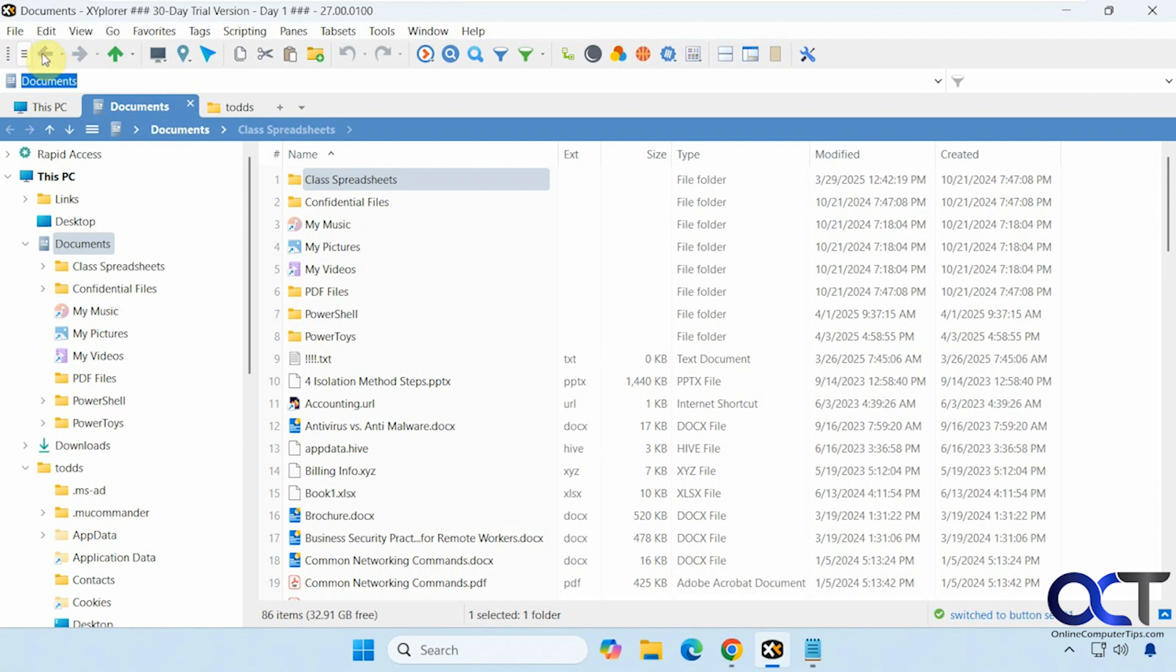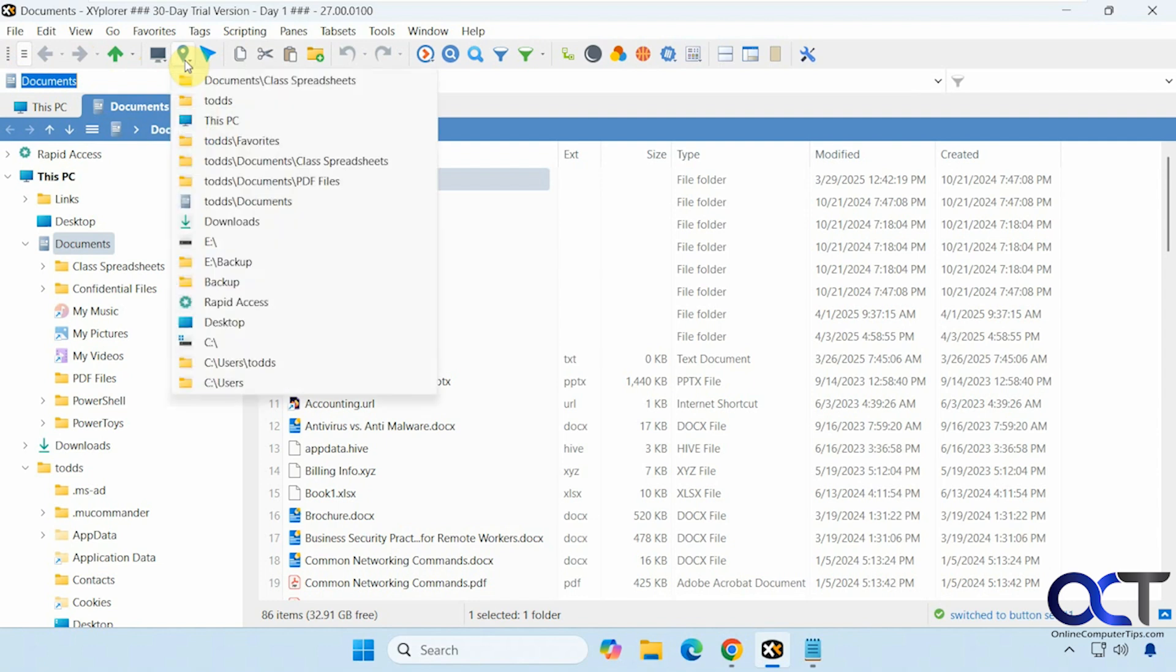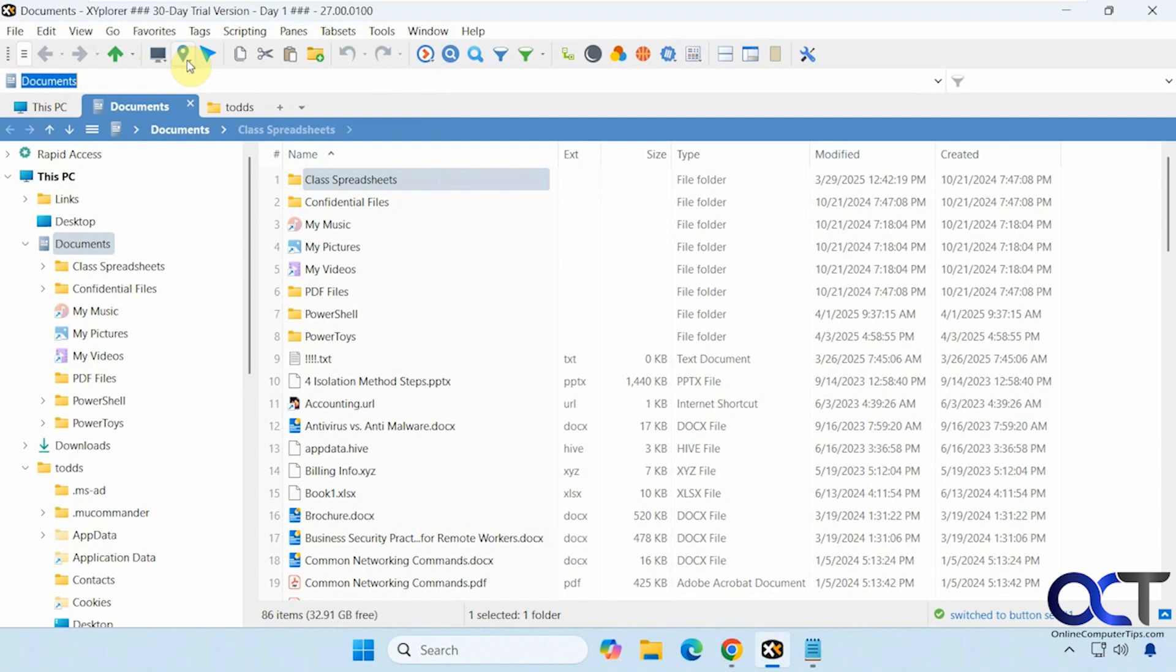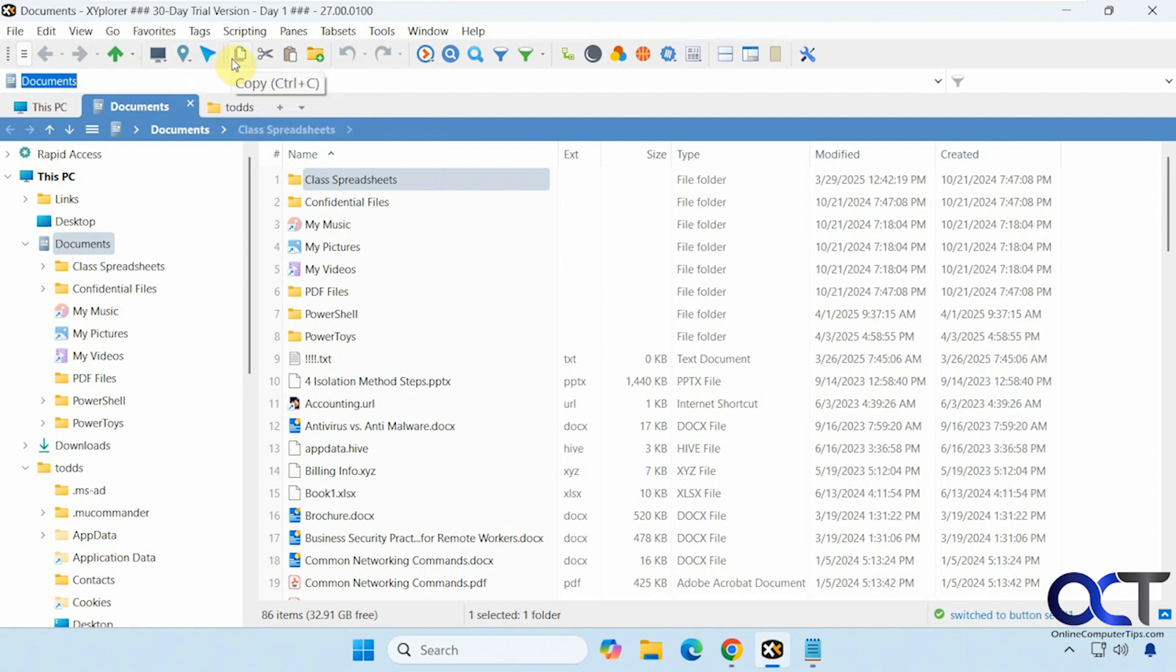So let's kind of go through a couple of these at the top. We have your back and forward and up. Go back to this PC, recently accessed locations. So if you want to have a quick way to get to a folder you've recently been to.